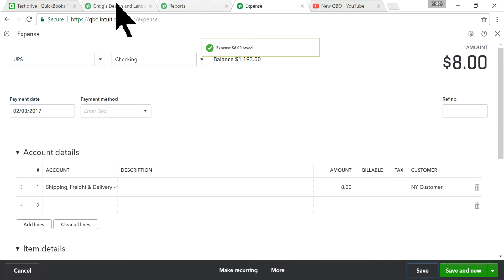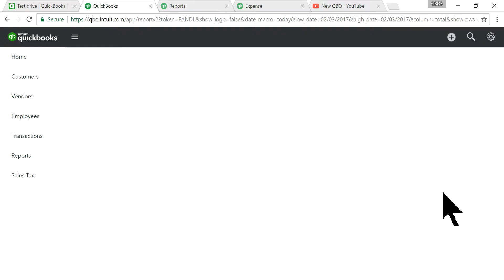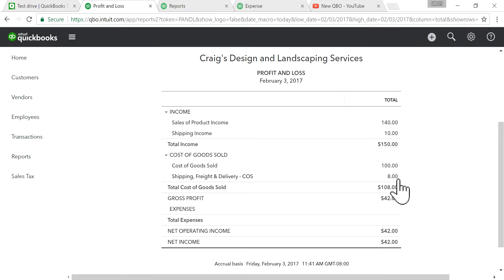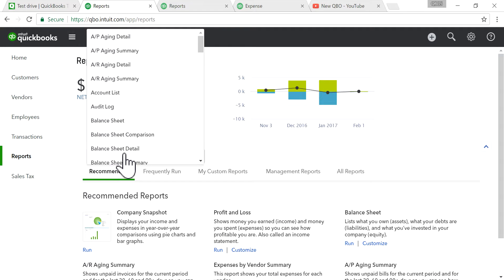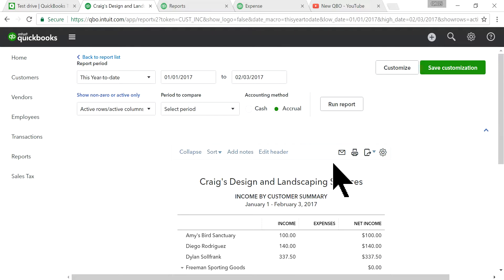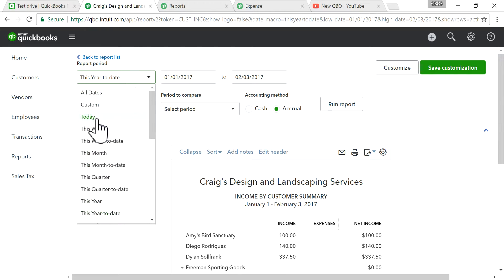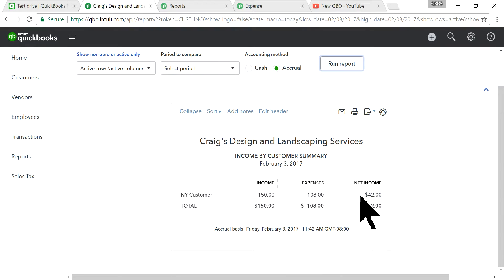Go back to the P&L report. You'll see $8 for shipping expense, and the profit on this invoice is $42. There's also an Income by Customer report if you want to see it that way — for today's transactions you can see $42 in income from this customer.